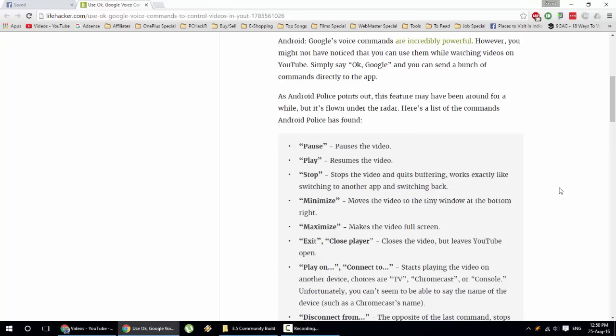Suppose you are in a situation where your hands are dirty and you can't touch the phone, or if you are in a kitchen or something, these voice commands will help you to control your YouTube videos.